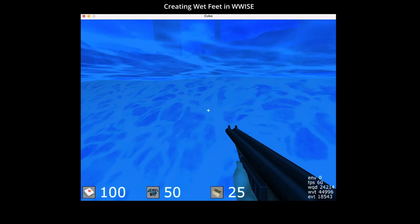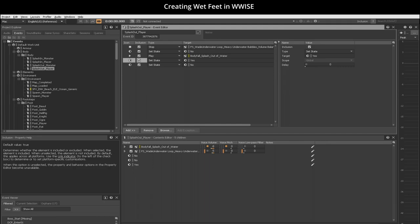Only after the character leaves the water. Note that these SFX are always active in Wwise, however their volume increases only after the character leaves the water.